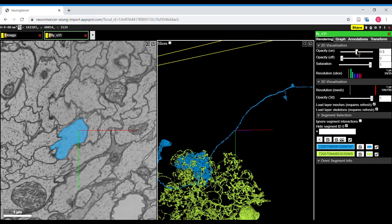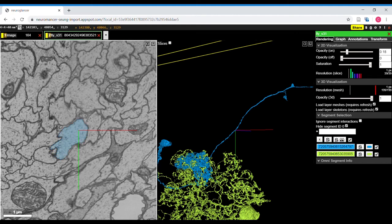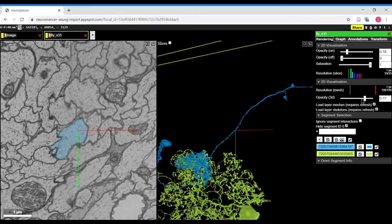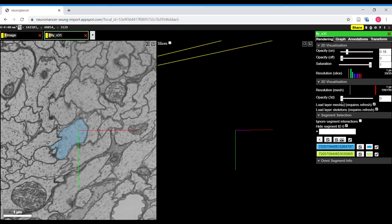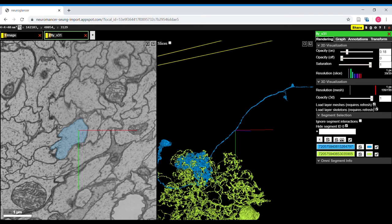Some of the things that it can do are change the opacity of the 2D neuron. So if you look here, you can see that opacity changing. It can also change the opacity of the 3D neuron, which can be useful for various things.